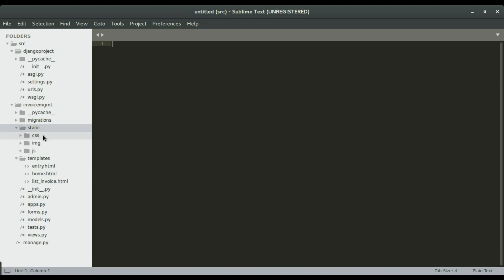So the CSS folder will hold our style sheets. The images or the IMG folder is where we're going to put all the images of our application. Like our logos and the like. So the CSS or the JS folder is where we're going to create all our JavaScript files. So these are all considered static files in Django framework.